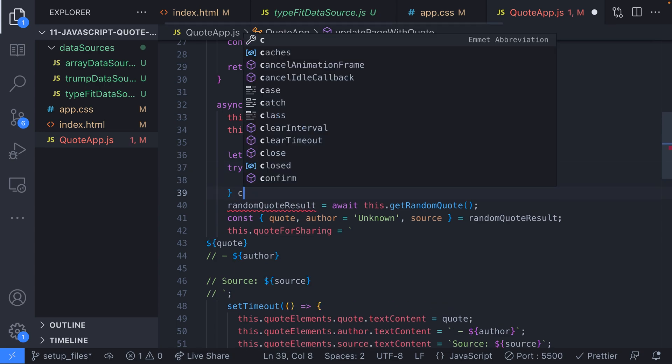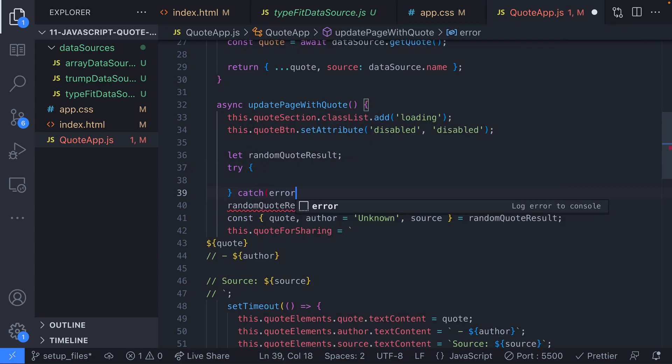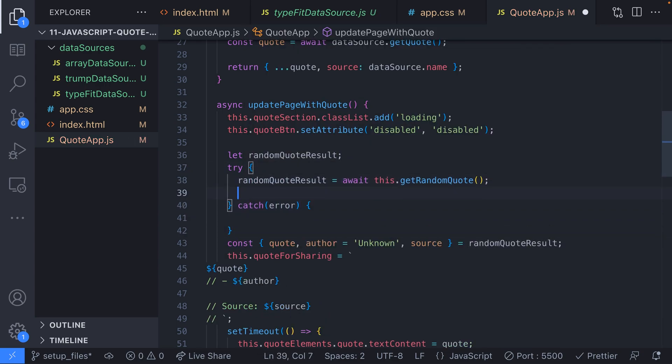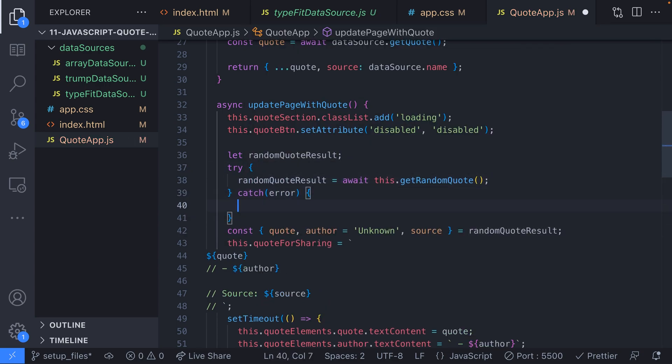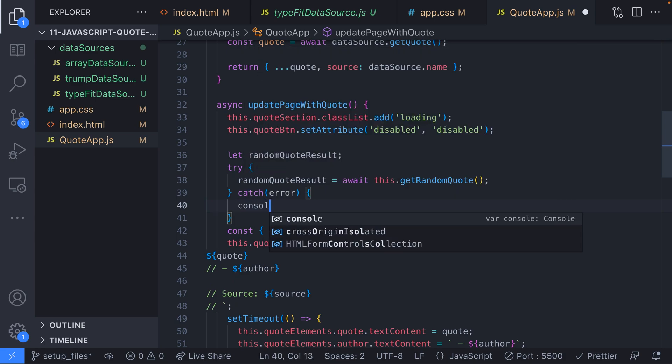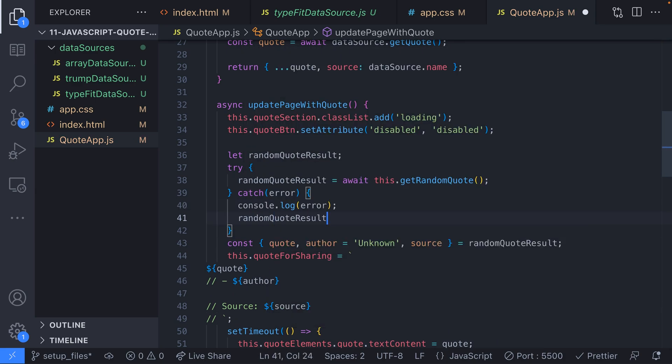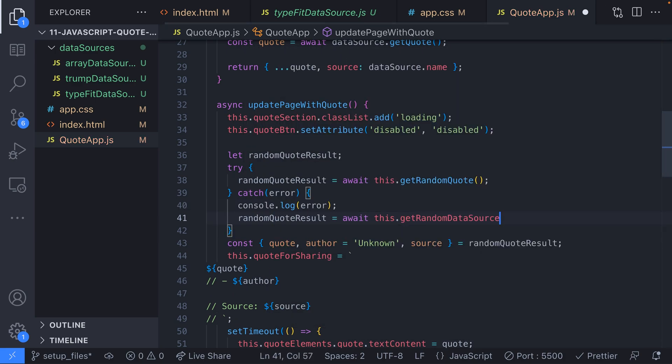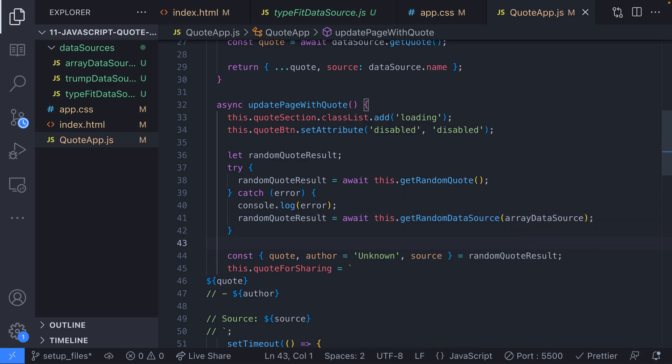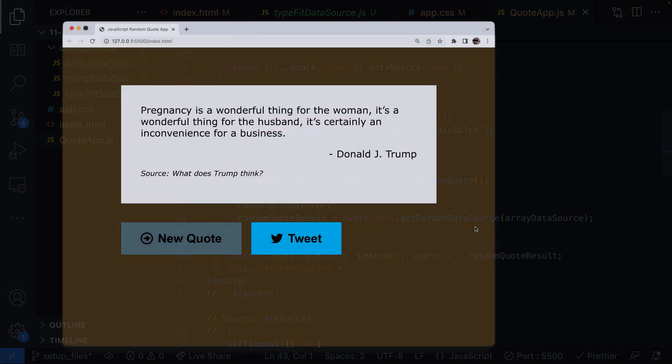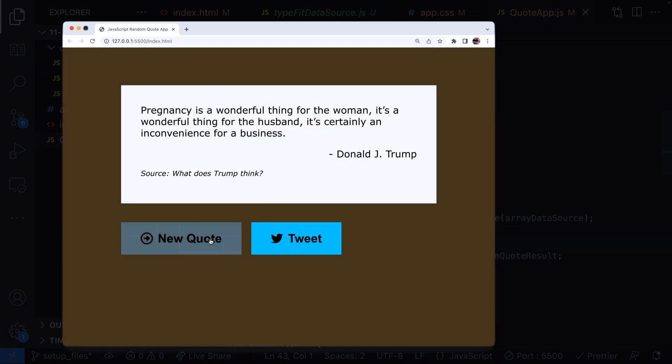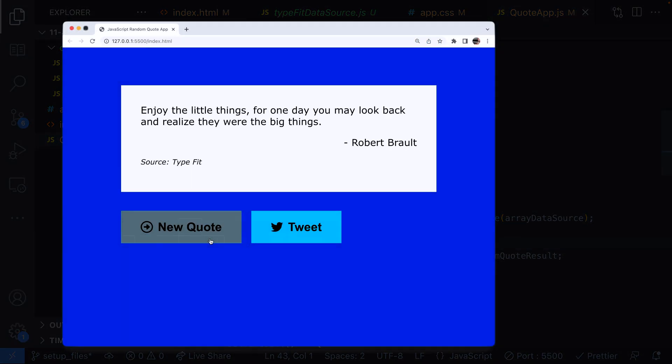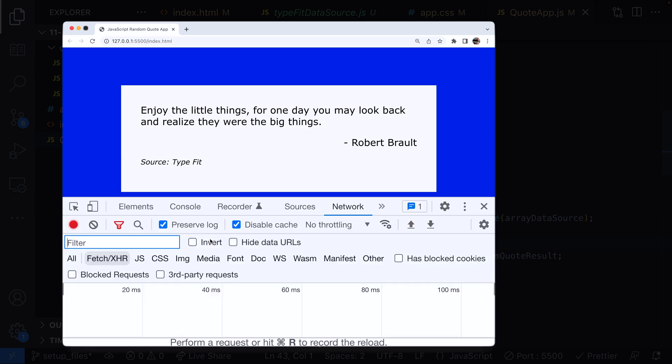Then in our update page with quote function we'll look out for any errors when we try and get a random quote and catch them. So anything bad that happens inside the get random quote function will cause the catch block to set the random quote result variable to the result of a random quote from the array data source. You can see that updating the get random quote function with the optional argument is really useful as we can subtly change how it works for different scenarios.